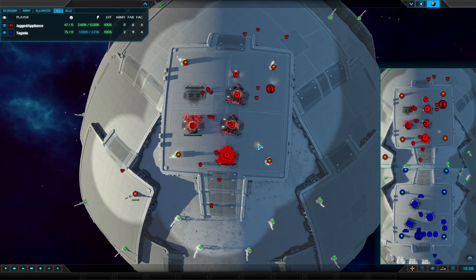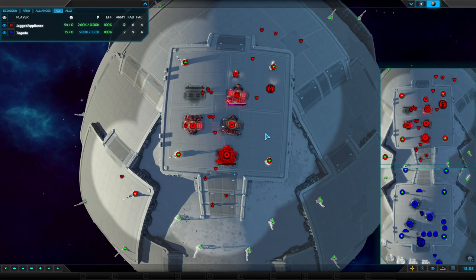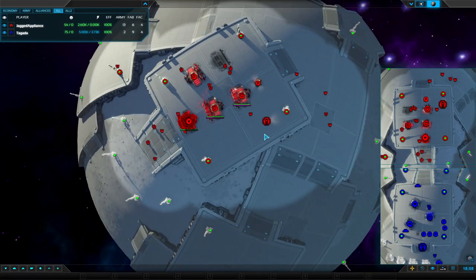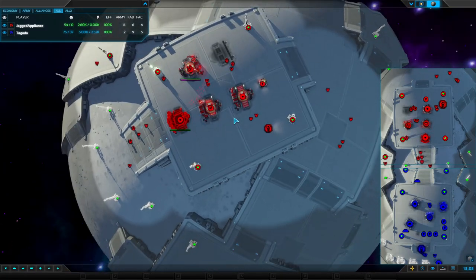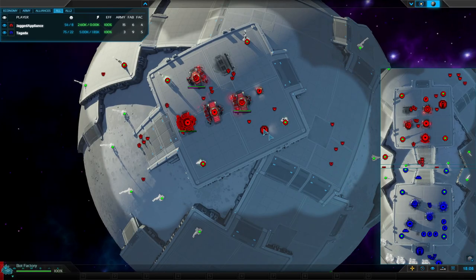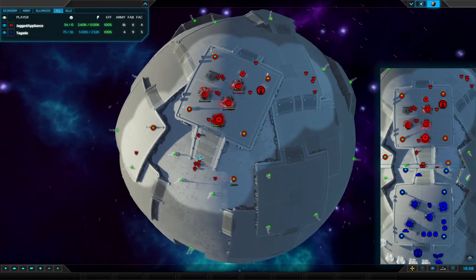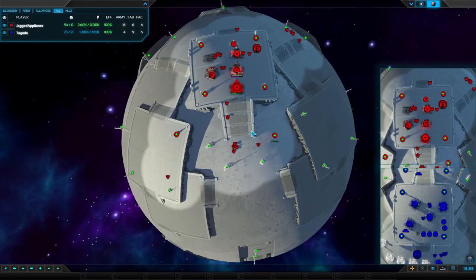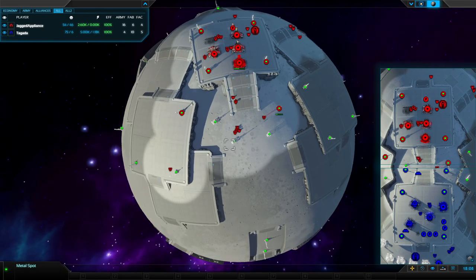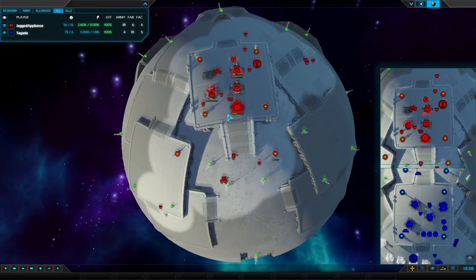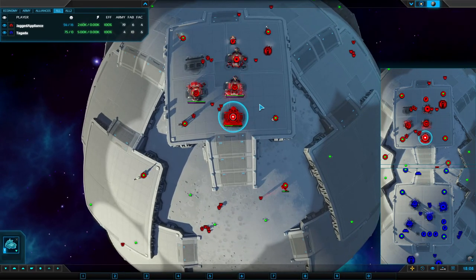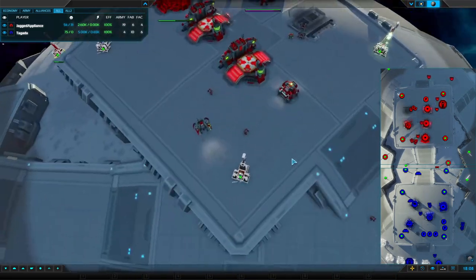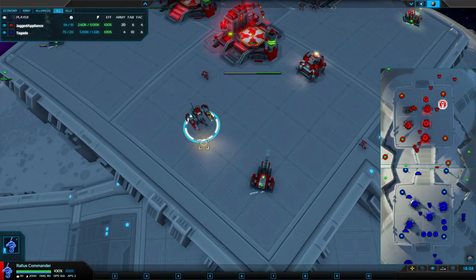He's part of the balance team for it. Jagged going a number of bot fabricators, expanding in different directions, floating a bit of metal at the moment. He's got an idle commander though, he doesn't really want that.